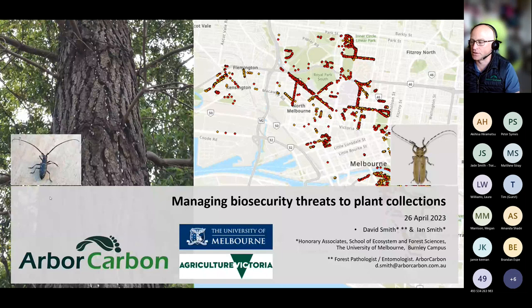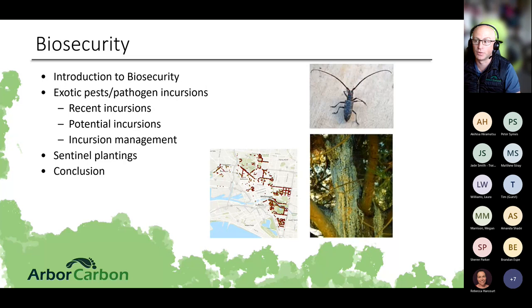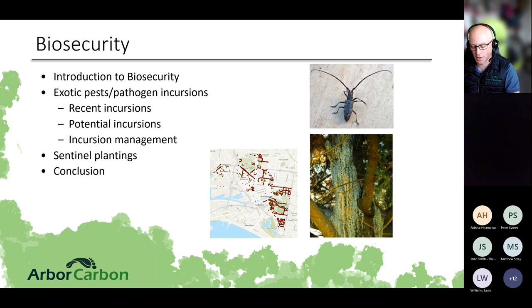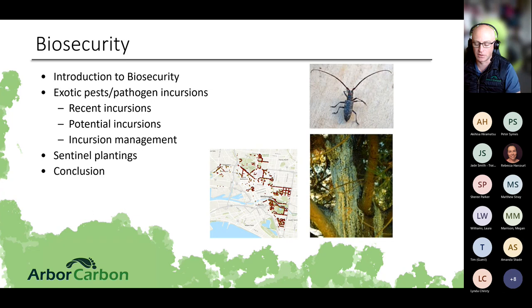Today is all about managing biosecurity threats in plant collections. Being a forest pathologist, I'll lean more toward the tree side of things, but I'm happy to touch on other aspects of plant life. It's really important for you to understand the risk to your plant community within your gardens. I'll give a quick introduction to biosecurity, go through some case studies about recent incursions, potential incursions, and incursion management, and discuss each pest — those already found, those with emergency responses, or those with a national management plan.